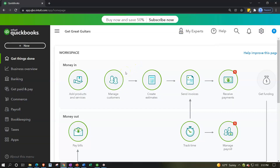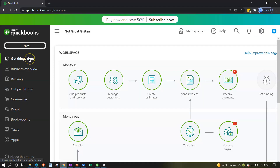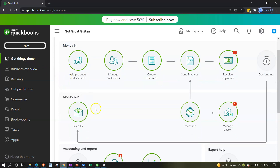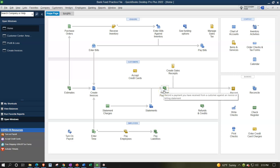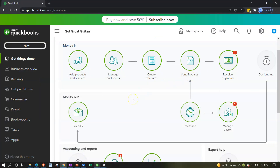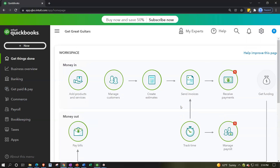If they move to the icon-based view, it has essentially the same content: the New button at the top, Customers, Vendors (they've switched back from 'Suppliers'), Employees, and Other. There's a flowchart on the homepage — similar to the desktop flowchart that users liked — which QuickBooks added to the online version. The underlying forms haven't really changed; they're mainly just changing how to get to them and the look and feel.